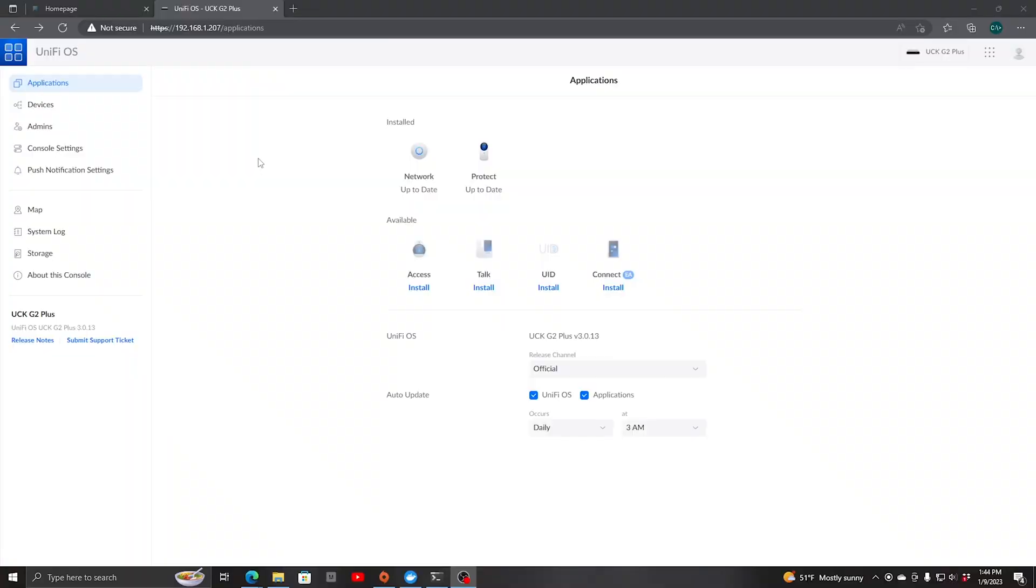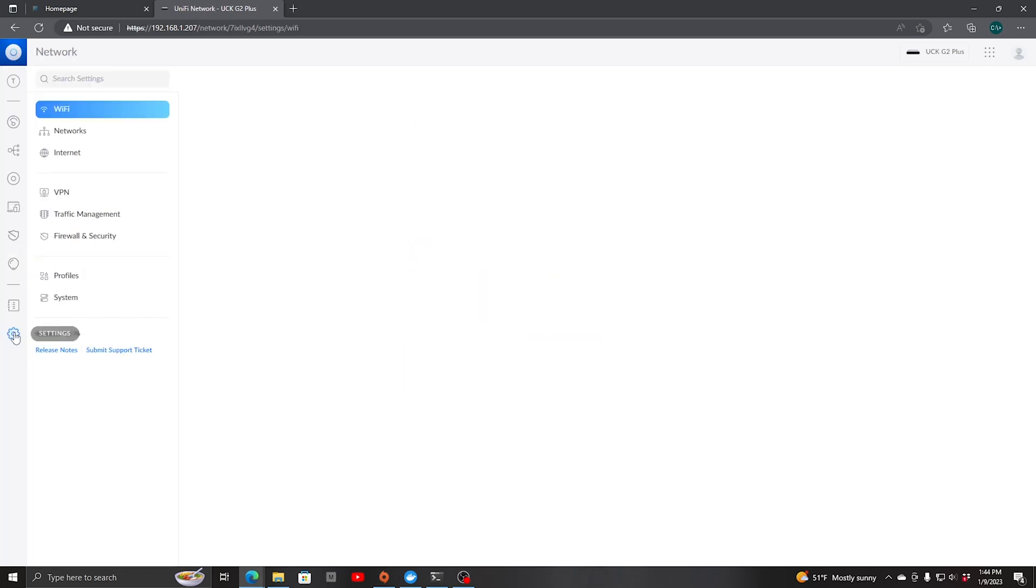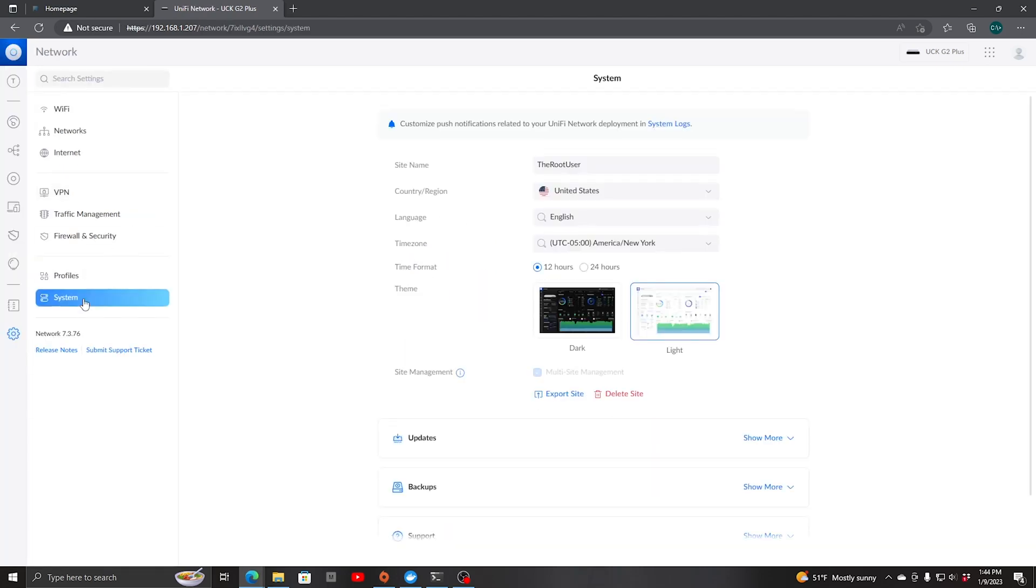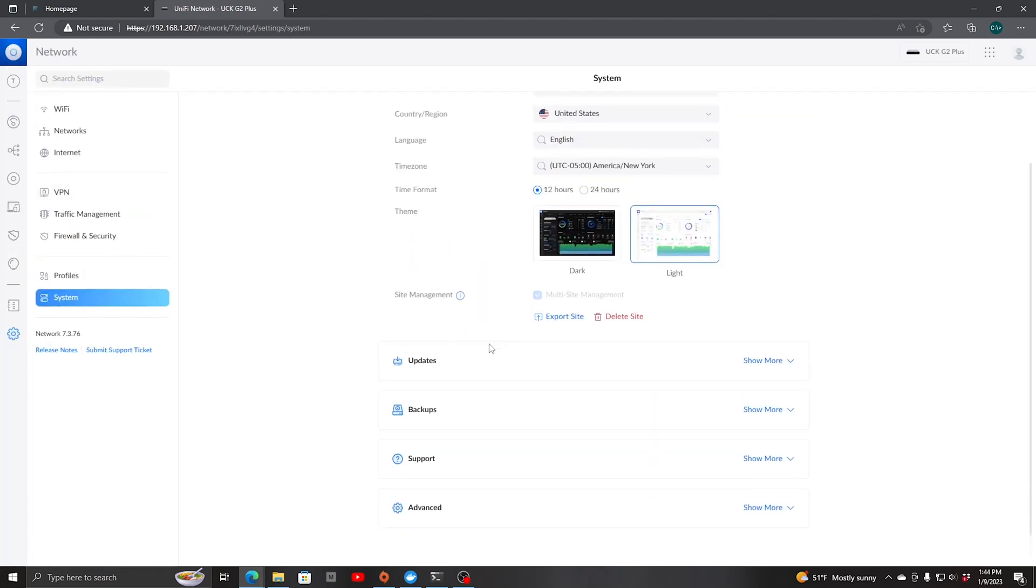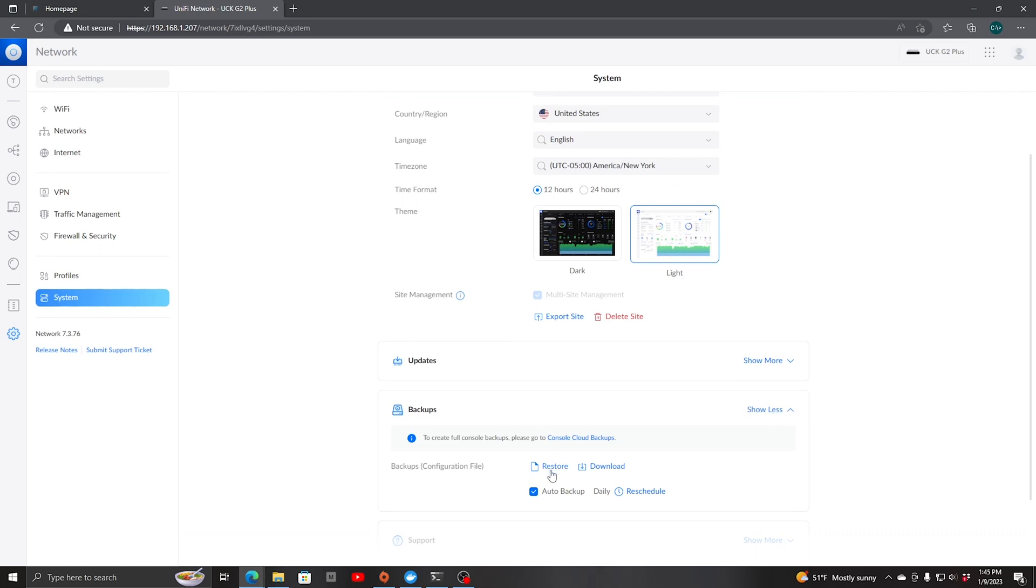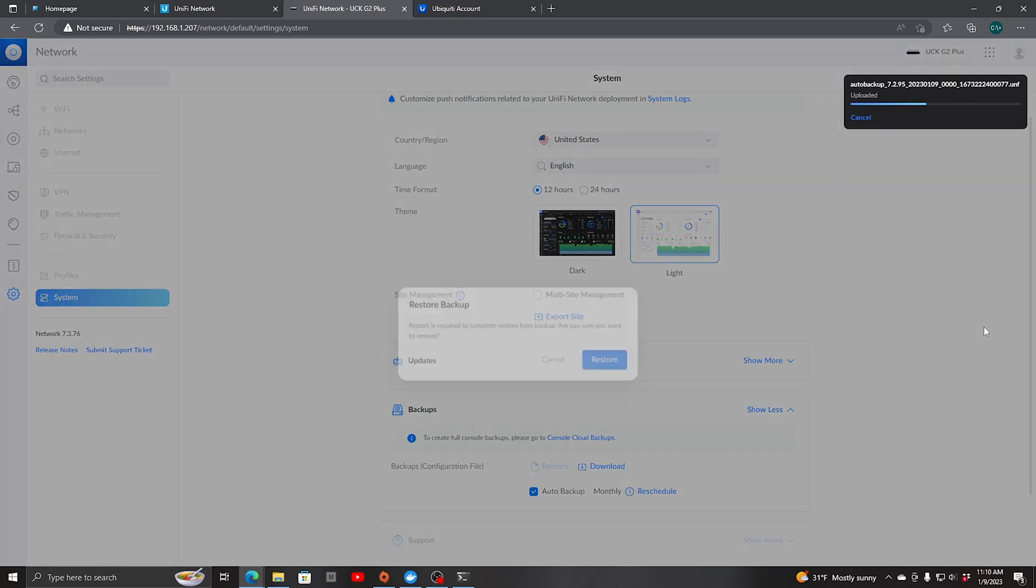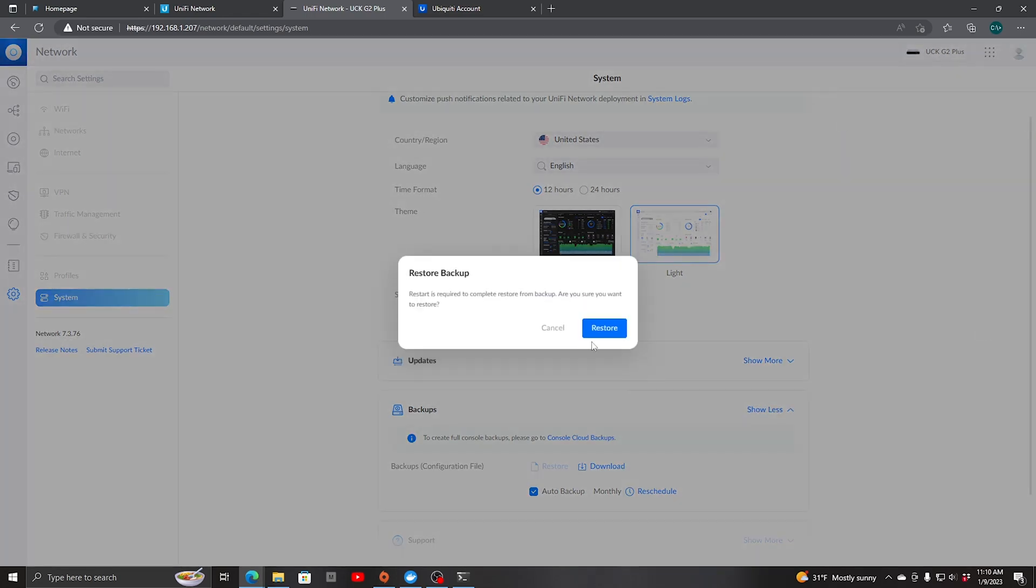The system is back up now. What we need to do to restore is go into network, settings, system, backups, restore. Then pick the latest backup file that we made previous. We're going to say restore.